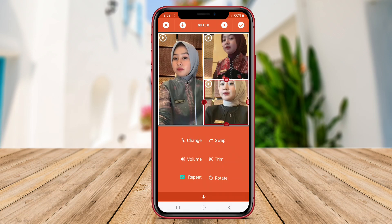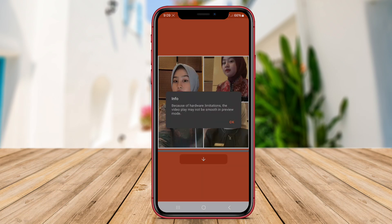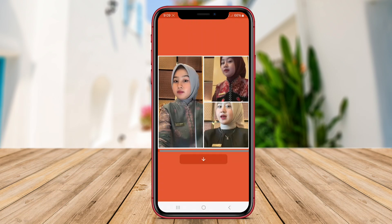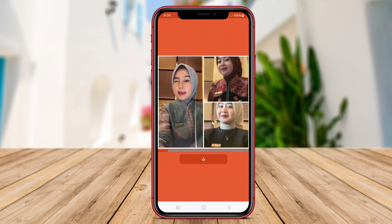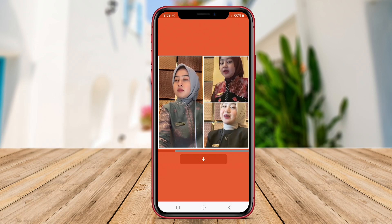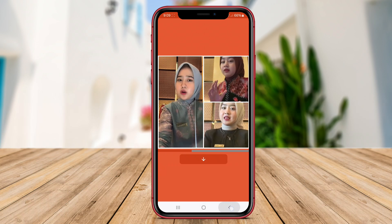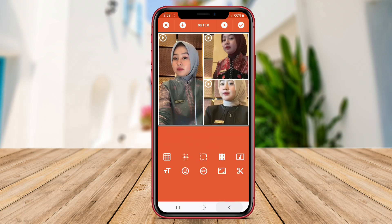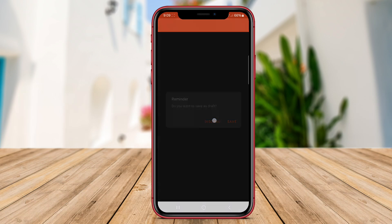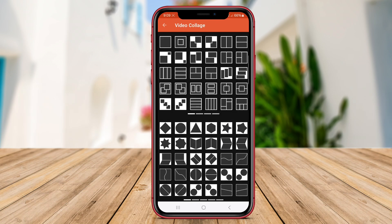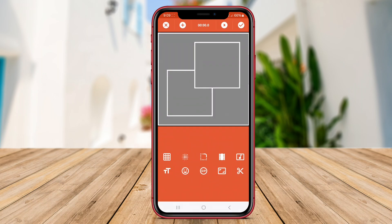Video Collage Maker Pro also offers advanced editing features, such as adjusting the aspect ratio, playback speed and transitions between videos. With this app, users can create stunning video collages for various purposes, including social media content, presentations and more.